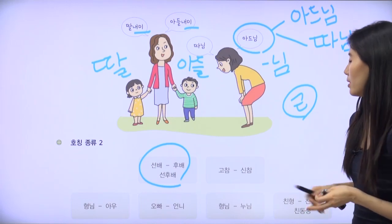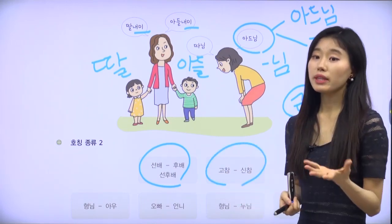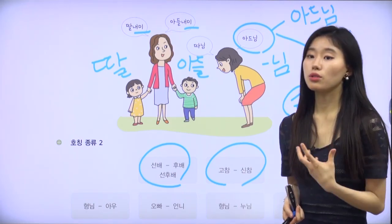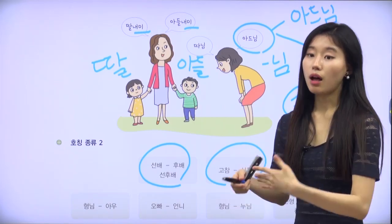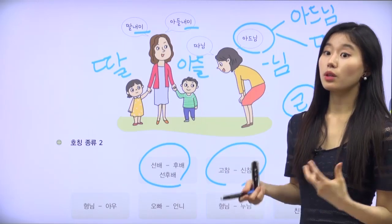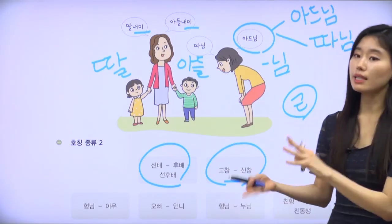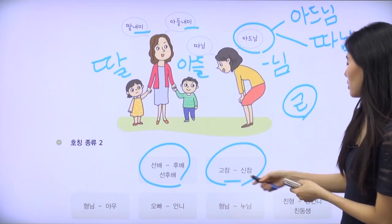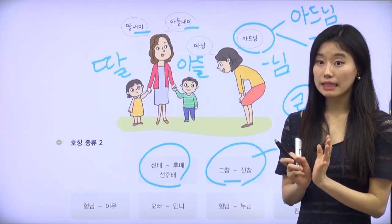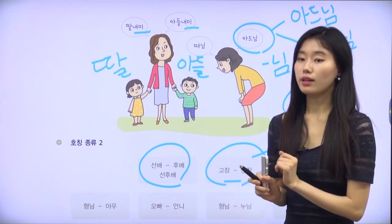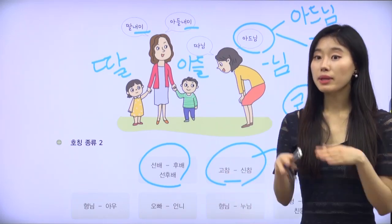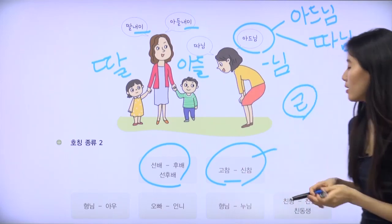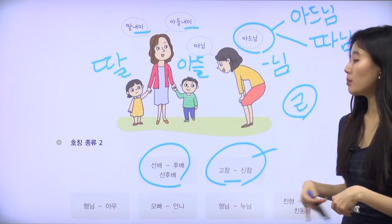Similar terms are 고참 and 신참. These can be used in the workplace, but usually in Korea, 고참 and 신참 are used in the military — Korean men must serve their duty for their country. 고참 and 신참 can also be used in very special communities, not just school or the workplace, where they have their own community with clear special characteristics. But the meaning is similar to senior and junior.